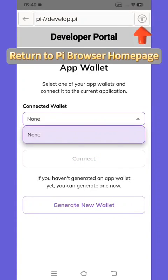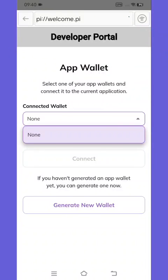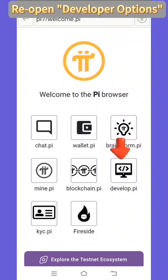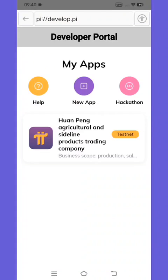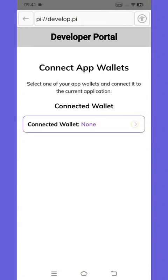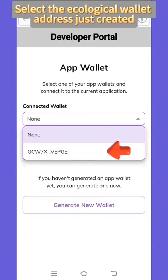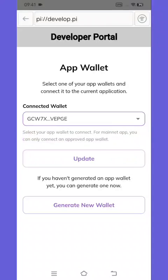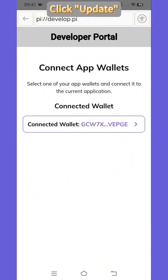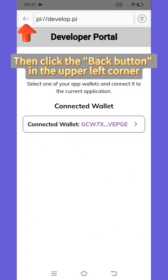Confirm again that you have kept your private key safe. Return to the Pi browser homepage and reopen developer options. Enter, then click the triangle on the right of the input box, select the ecological wallet address just created, and click update. Then click the back button in the upper left corner.